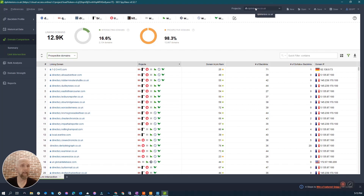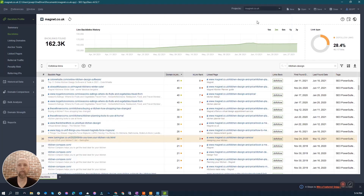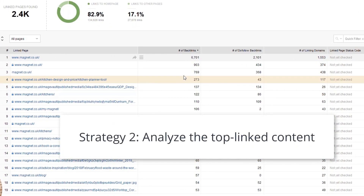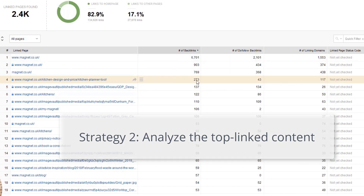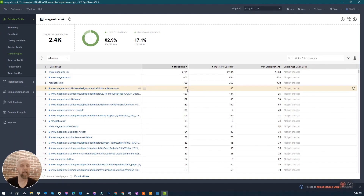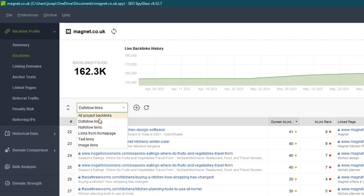Now that we have all of our competitors, the next thing we do is put them in so we can spy on them — this is after all SEO Spyglass. The first example is a competitor called Magnet. We pop them in, see they have a lot of backlinks built over time, and we want to see what their biggest backlink targets are for content we either have or could create. Right off the top, 273 backlinks are going to something called 'kitchen design and kitchen planner tool,' and we have a kitchen planner tool.